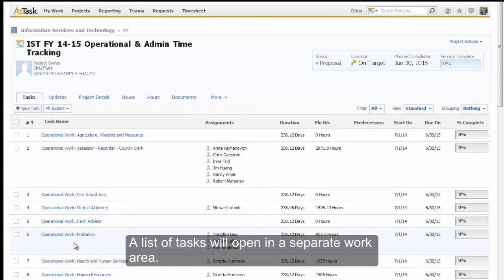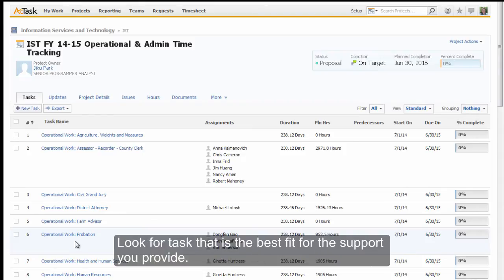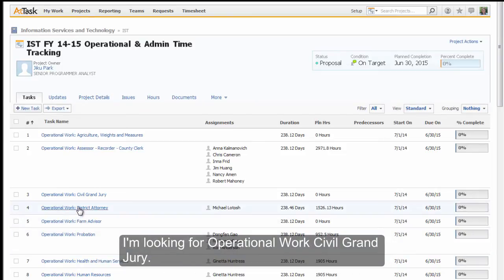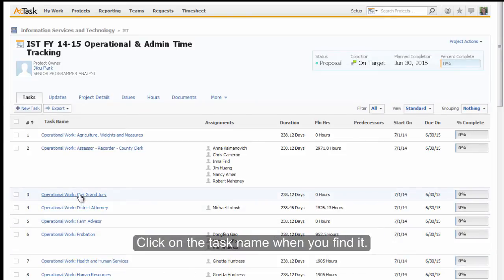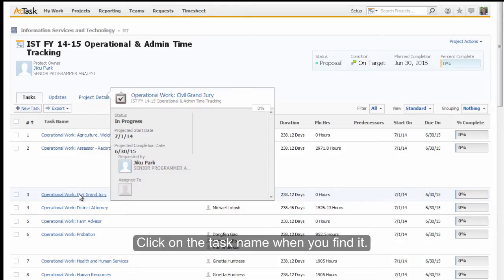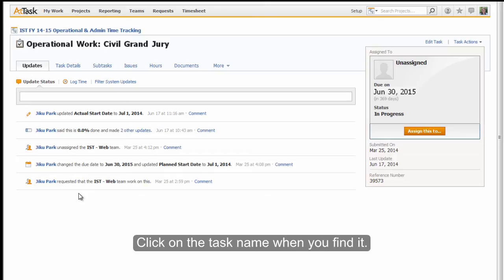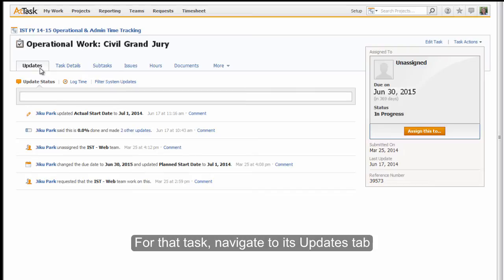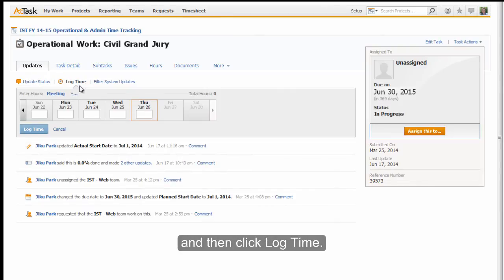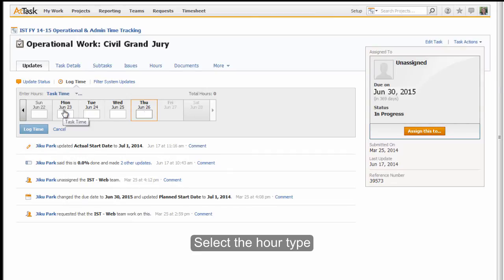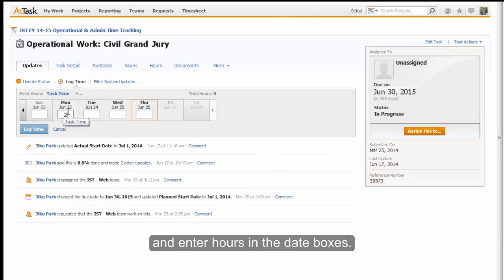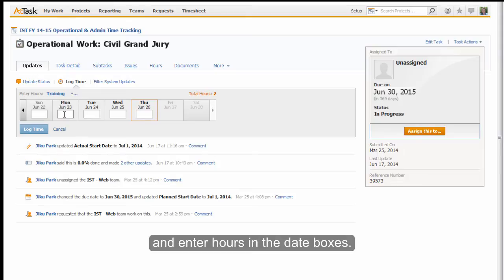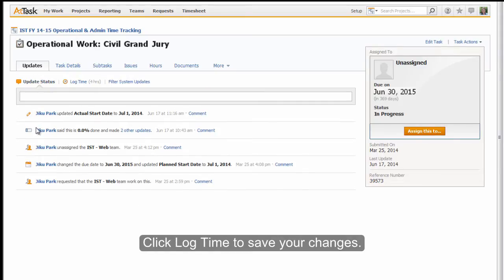A list of tasks will open in a separate work area. Look for the task that is the best fit for the support you provide. I'm looking for Operational Work Civil Grand Jury. Click on the task name when you find it. For that task, navigate to its Updates tab and then click Log Time. Select the hour type and enter hours in the date boxes. Click Log Time to save your changes.